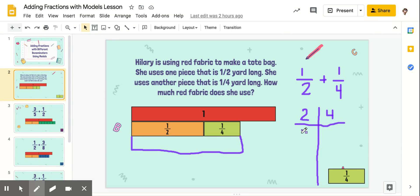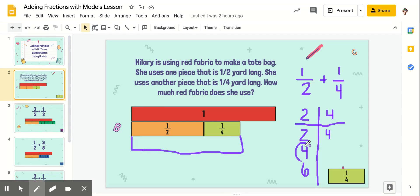We're going to make a little chart showing our multiples of two and four. So two is going to be two, four, six — and four is just going to be four. They both have four! So we are going to be using fourths, which are right down here. These are fourths.